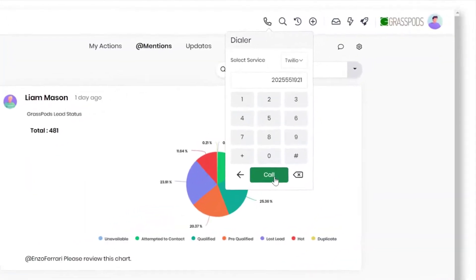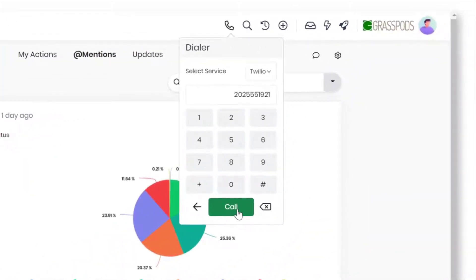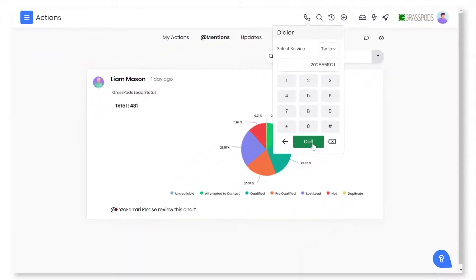Make outbound calls right from the CRM screen. Reach out to leads and contacts with single-click dialing.